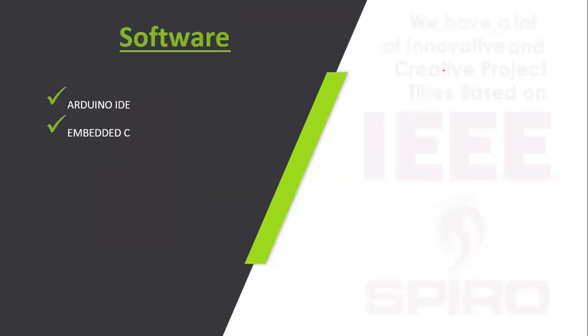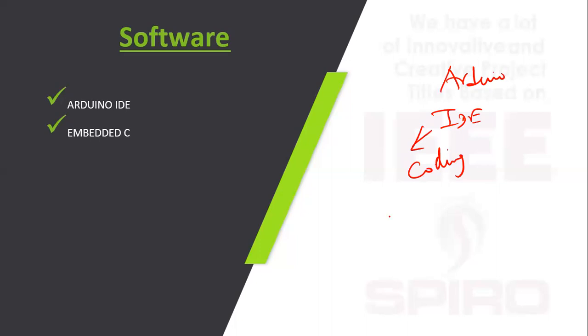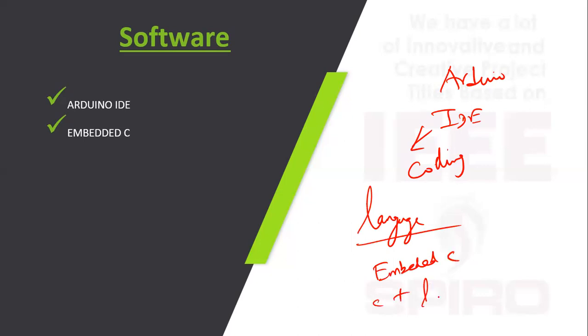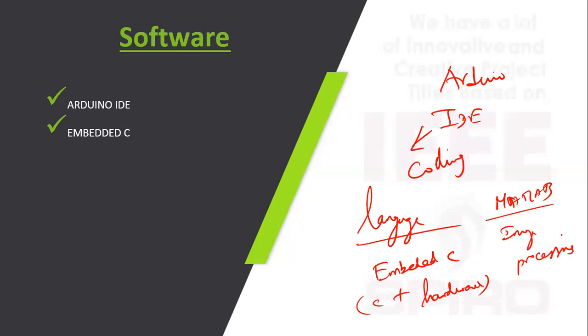The software used includes Arduino IDE for coding. The programming language we are using is Embedded C. This is a combination of C language plus hardware language. We can also use MATLAB simulation for MATLAB image processing tools for identifying the images.